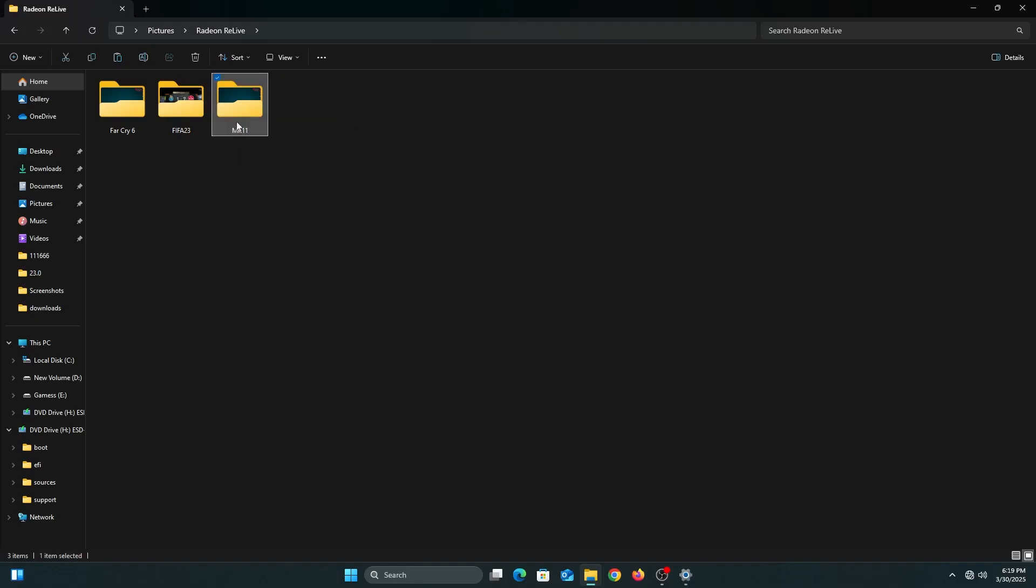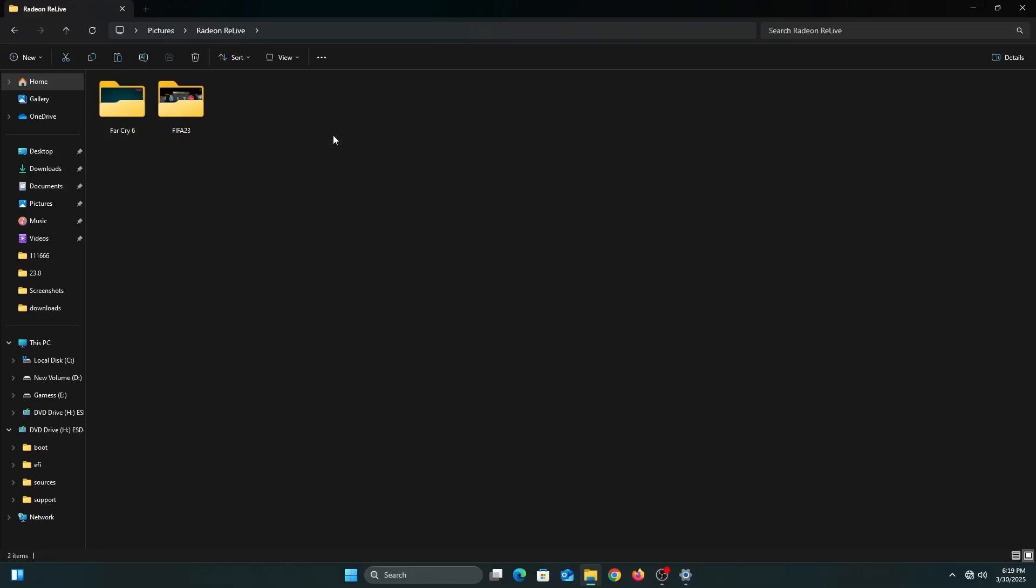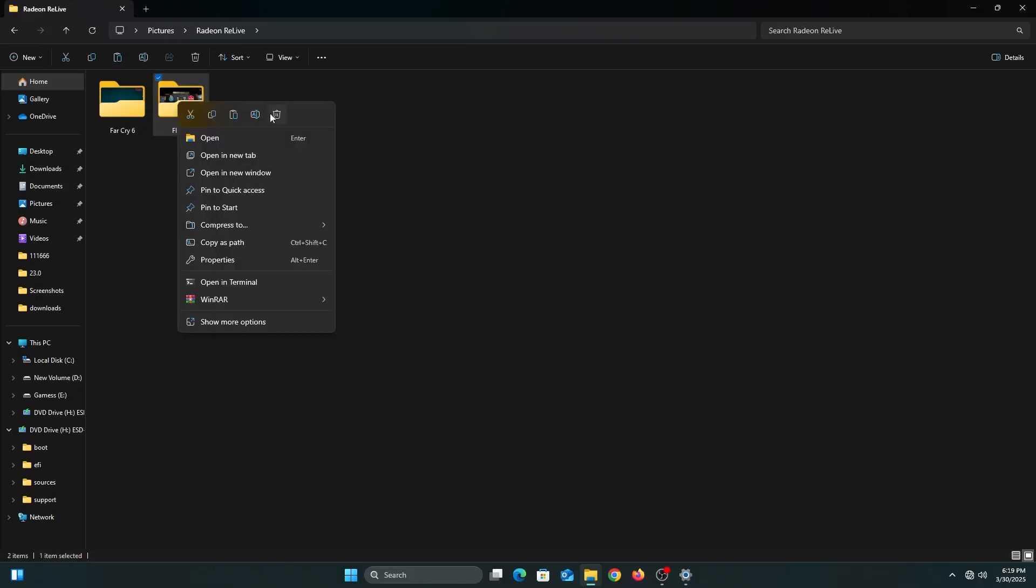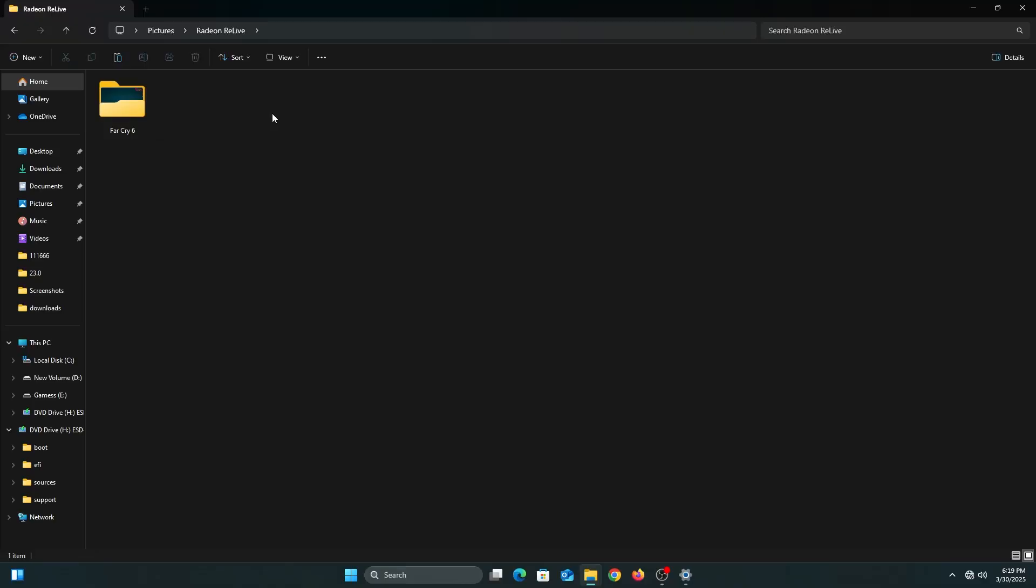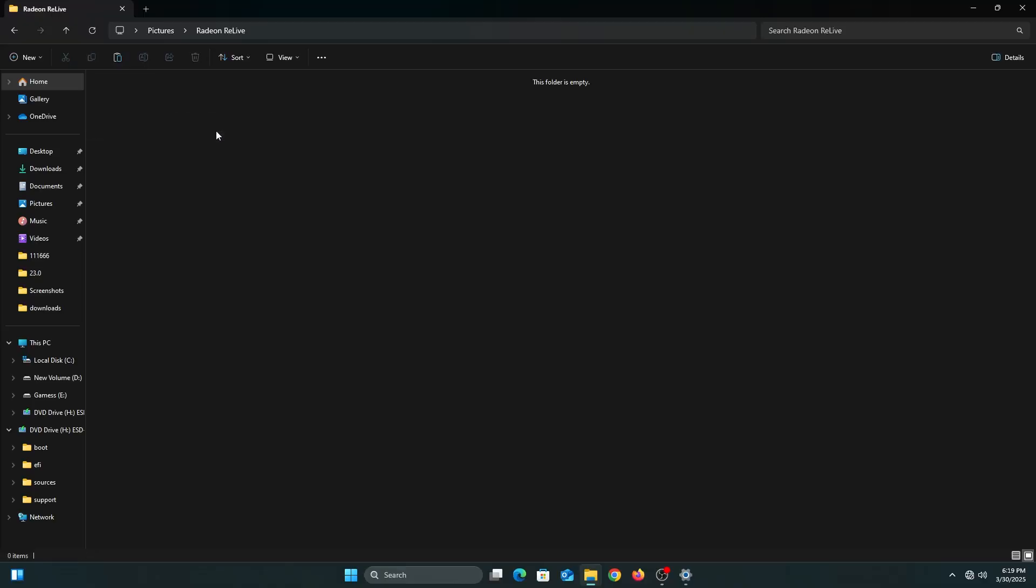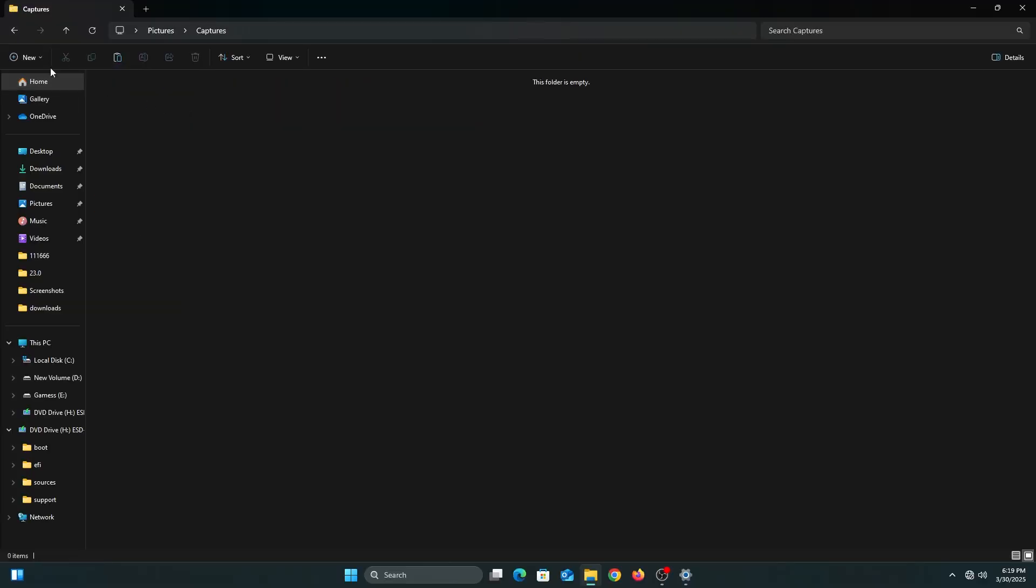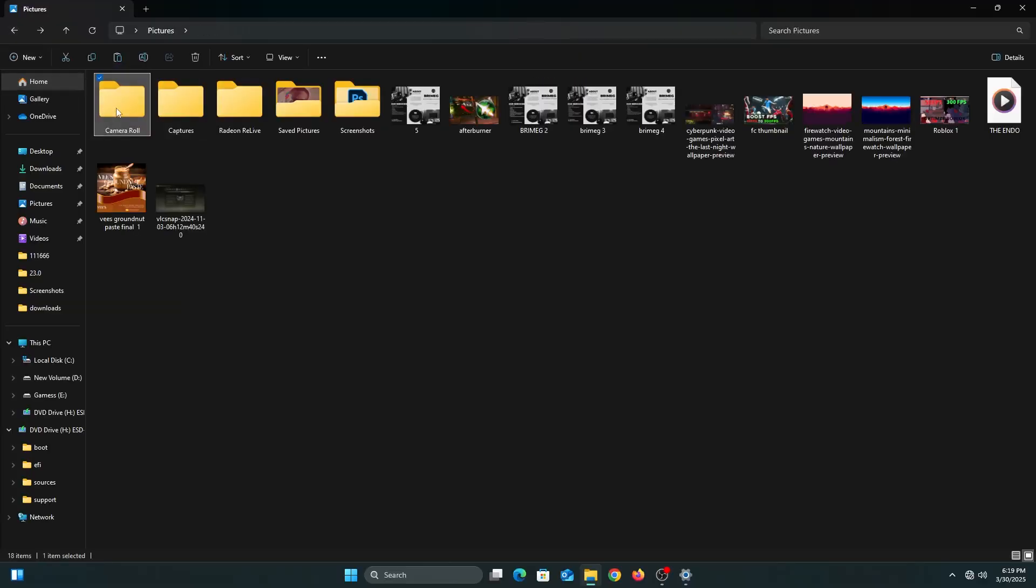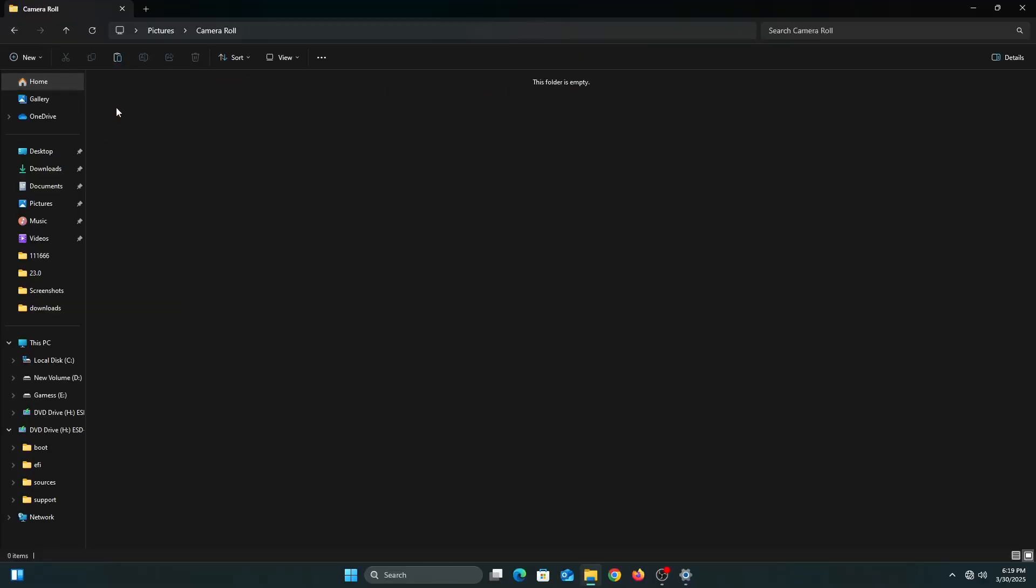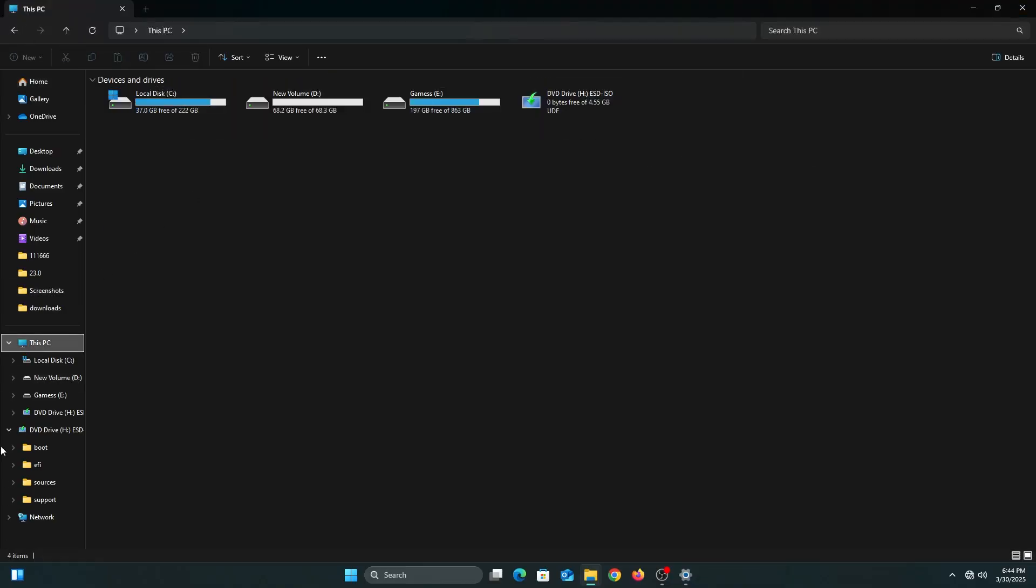I have a folder called Radeon ReLive which has videos, recordings, and screenshots from games I've played. Fast 23, Far Cry 6—I don't need them, so I'm just going to delete them to free up space. You can go into Captures, Camera Roll, Saved Pictures, Downloads—all these things you can delete to free up space.